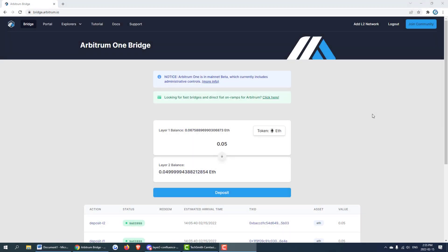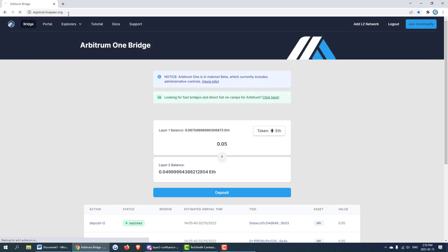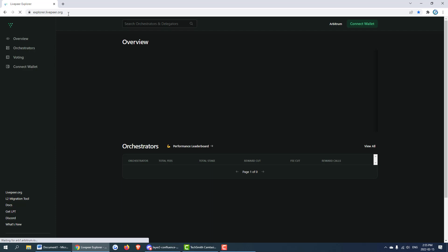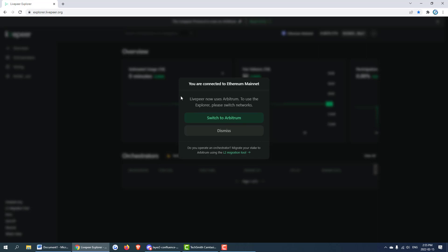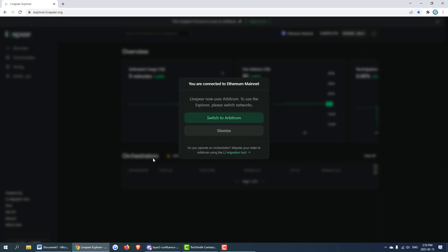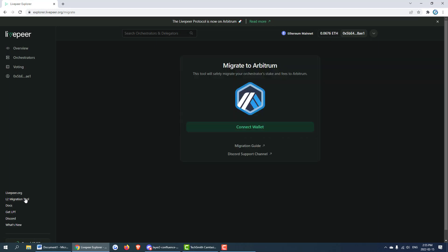The first thing we're going to do is visit the explorer explorer.livepeer.org. You can see that we have now updated the explorer to reflect the Arbitrum network. If delegators or people want to come look at the explorer they're going to switch to Arbitrum here which will change over our MetaMask. Because we are migrating and we run an orchestrator we can use the L2 migration tool. It prompts us right here and it should also be down at the bottom. We'll just go ahead and click this.